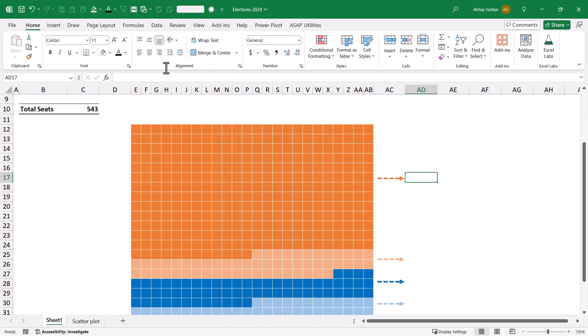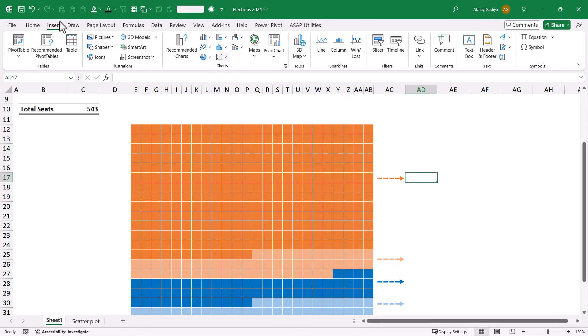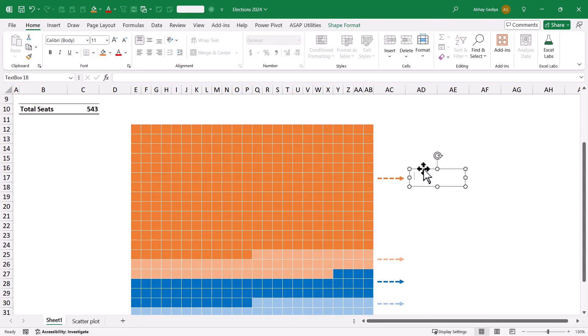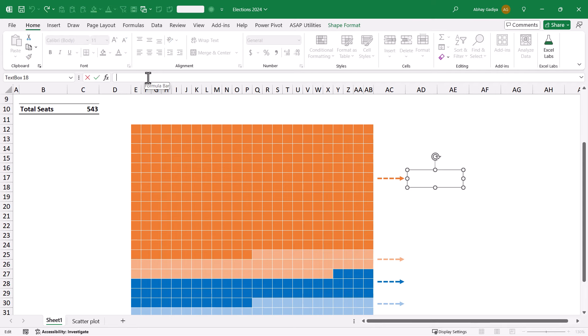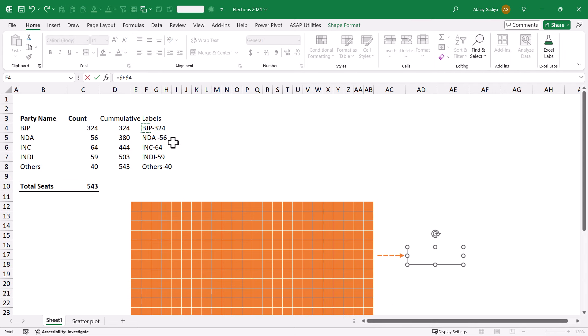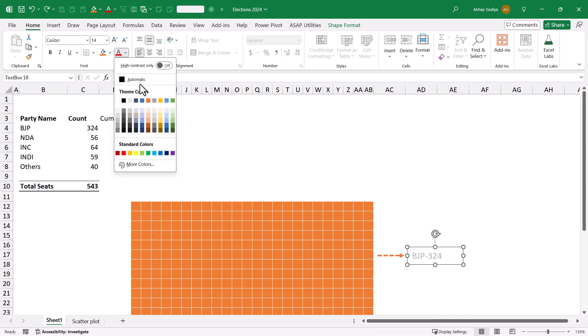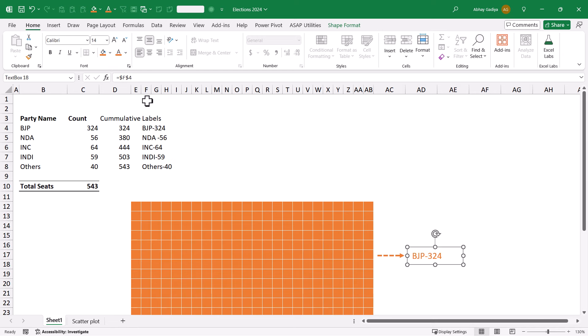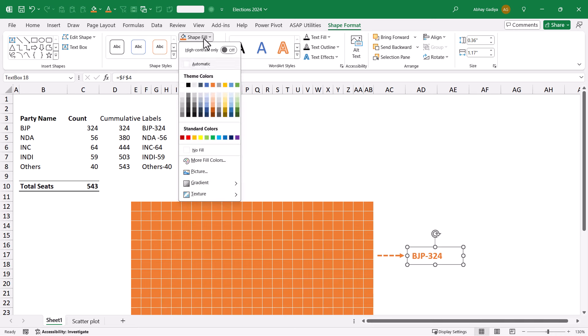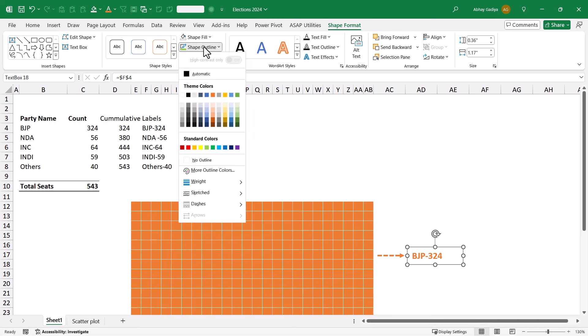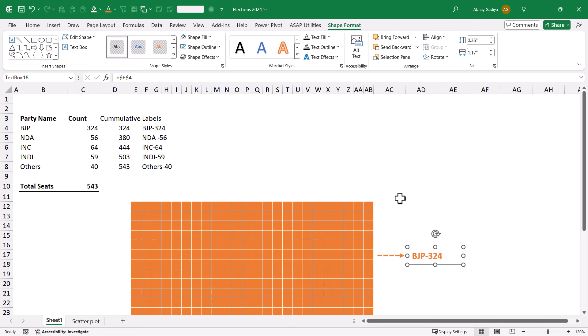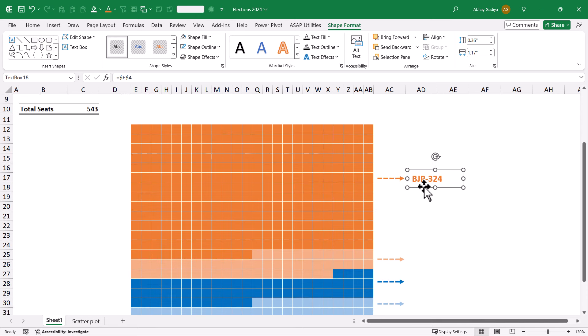Let us quickly insert a text box over here. We will select this, go to formula bar, type equal to, and this will be for BJP cell. Press enter. Now, let us change the size of this, change the font color, make it bold, set shape fill to no fill, and no borders. I don't want any borders.